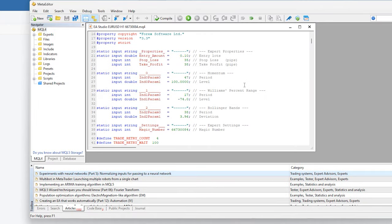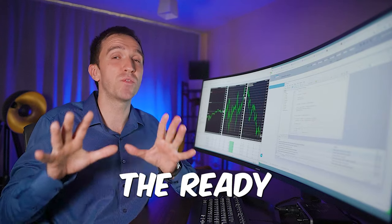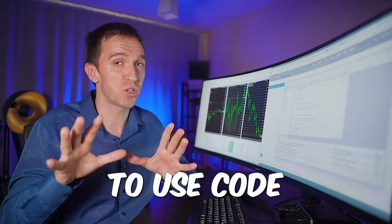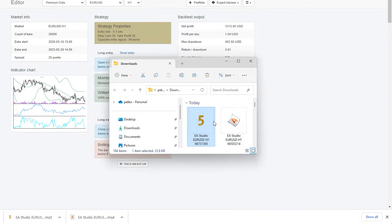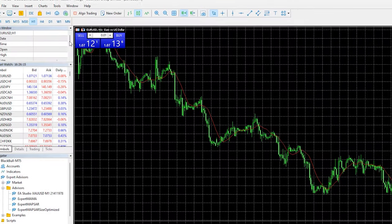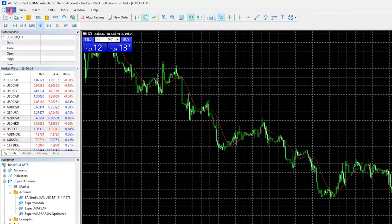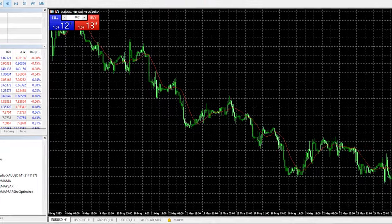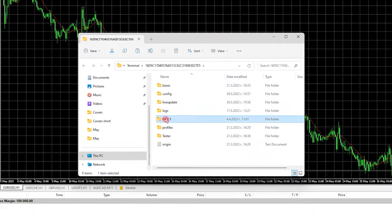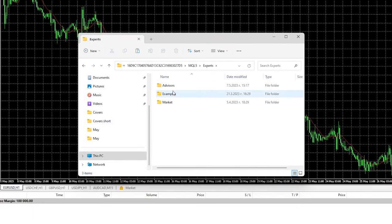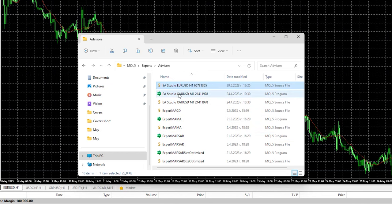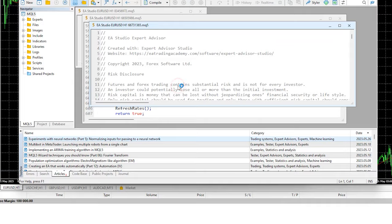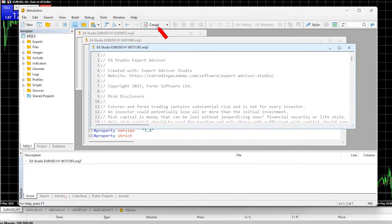No coding, no need to hire developers. I have the ready to use code. So once I have it, I can copy the code. I can go to my Black Bull Markets account and I will go to open data folder, MQL5, experts advisors and I will paste here the source code.